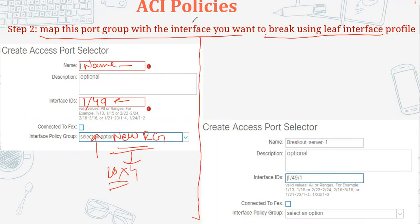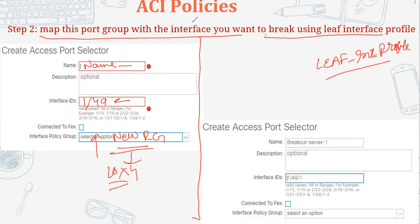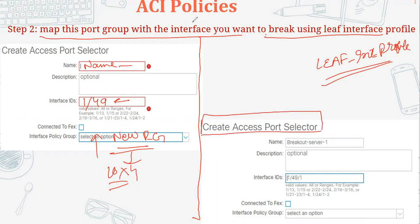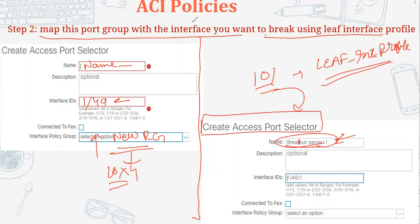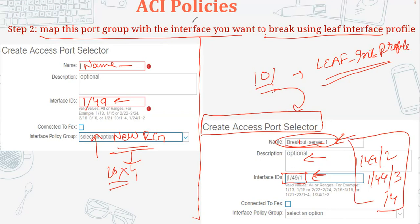Once this is done, as we know how to go to the leaf interface profile, we create the ports using the same method. Go to the leaf interface profile - for example leaf 101 - and click the plus sign to create a new port. Give it a name like 'breakout-server-1'. You can see that it takes a different ID: 1/49/1. This is how you create different ports from a single physical port. You'll create all four ports: 1/49/1, 1/49/2, 1/49/3, and 1/49/4.